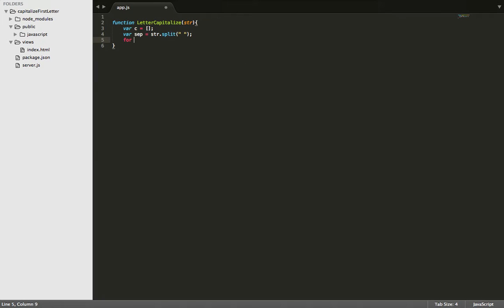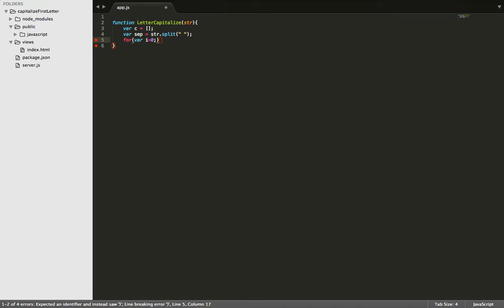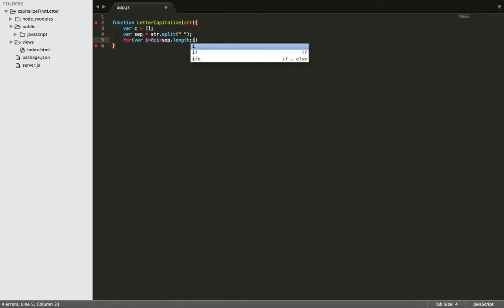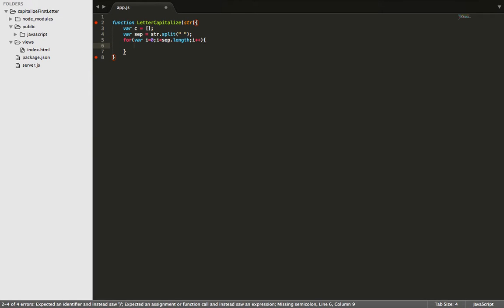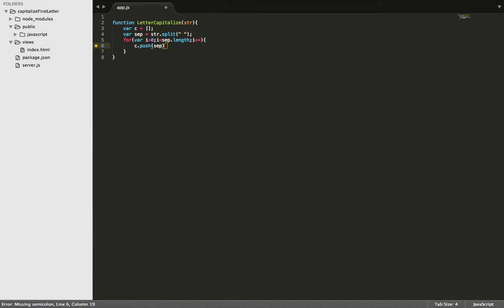From here, we need to loop through each of those words. So we'll create our standard for loop here to do that. Okay, and now that we're looping through, we're going to go ahead and take our empty array, and we're going to push set at the index of i and the index of 0 into that empty array.